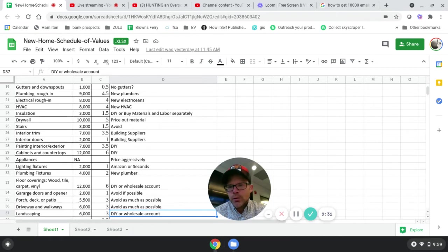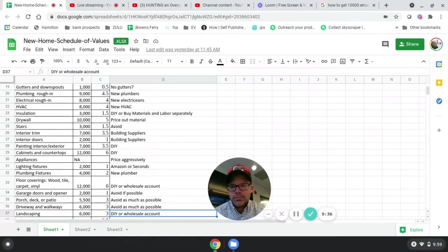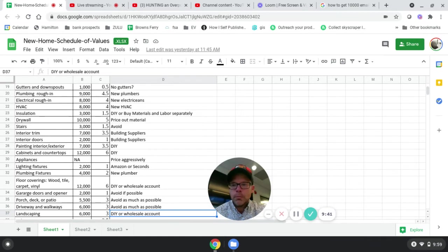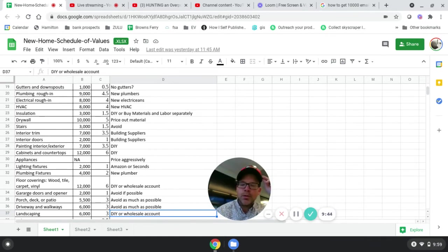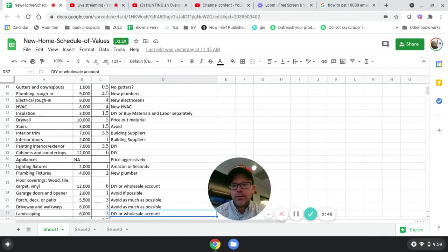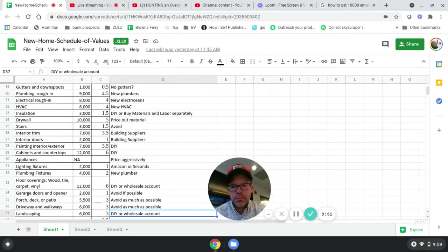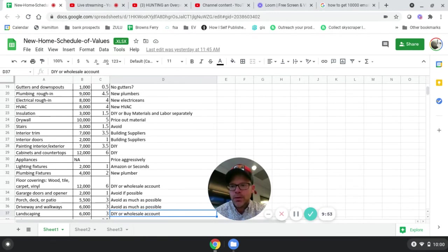For stairs, avoid stairs at all costs, just like garages. They're just big expense. For stairs, they take up square footage and it's not really usable. For garage doors, you don't really get credit for an appraisal value for garages. Interior trim, same thing, building suppliers, credit cards. Same thing with doors.